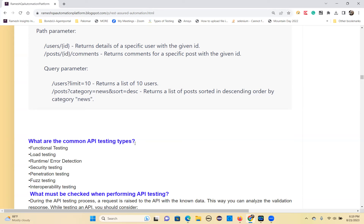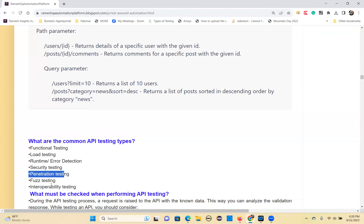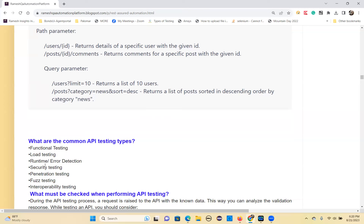The common API testing types include: functional testing, performance testing, error detection testing, security testing, penetration testing, fuzz testing, and interoperability testing. Mainly you'll do functional testing, load testing, and security testing — focus on telling those three. Not necessarily all the others.